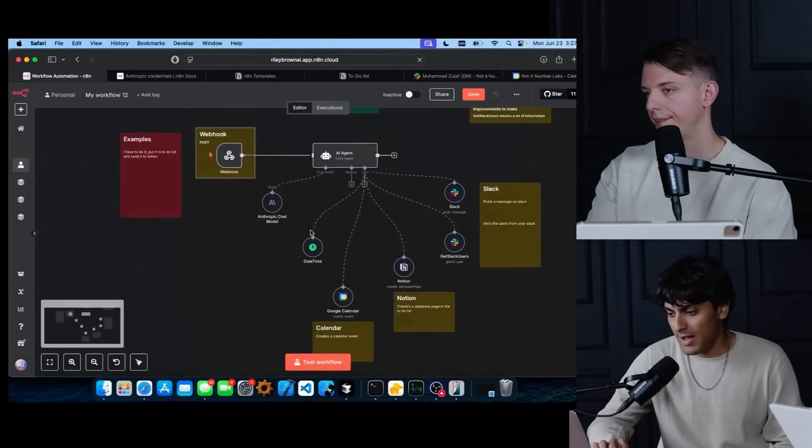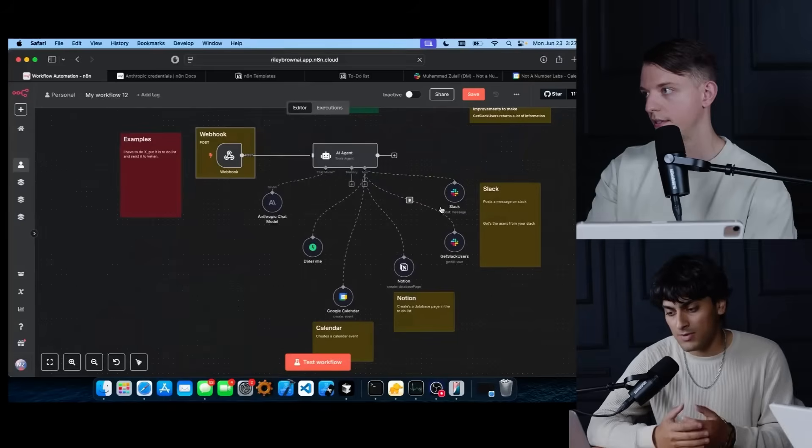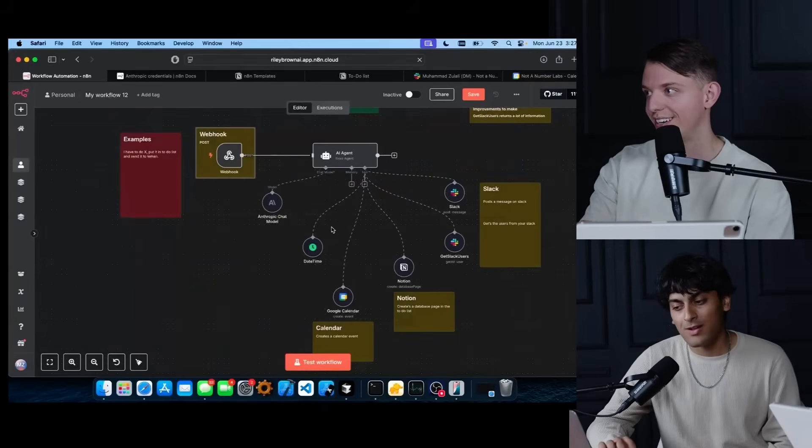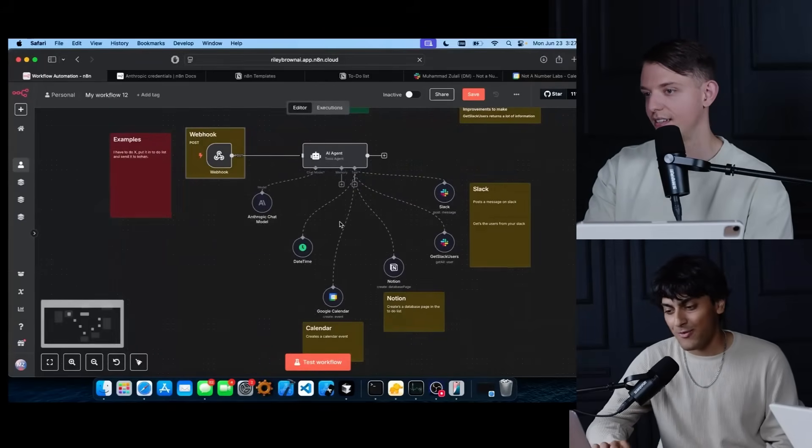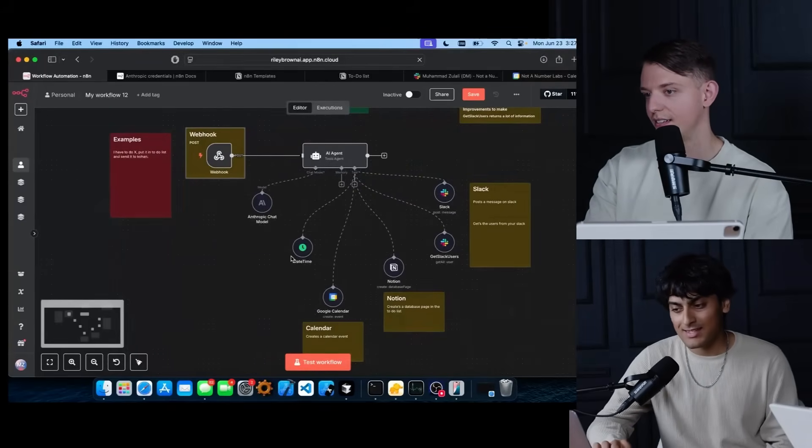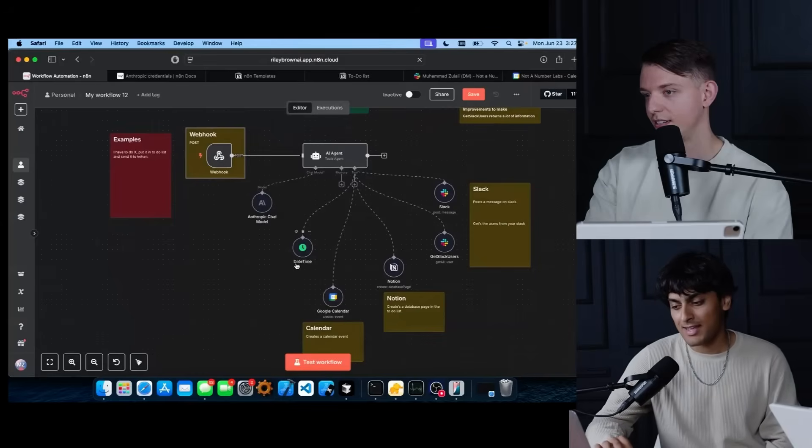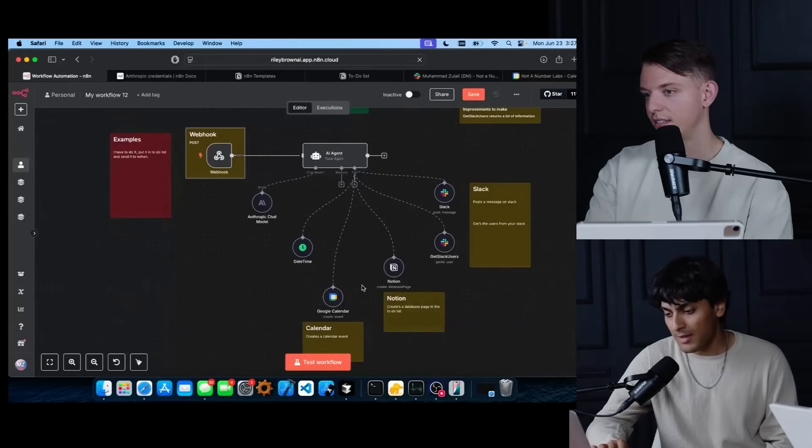Yeah, we have these five different tools that the AI agent will use when it wants to and reasons to. So the first tool allows the AI agent to get the date and time. And then the second one, Google Calendar, allows the agent to create a calendar event.